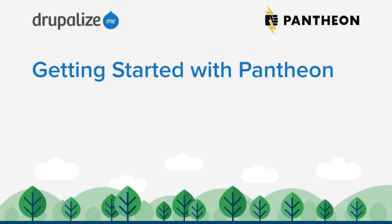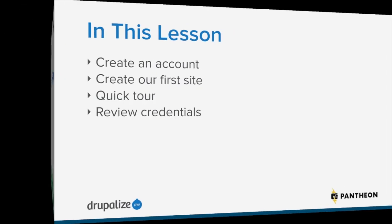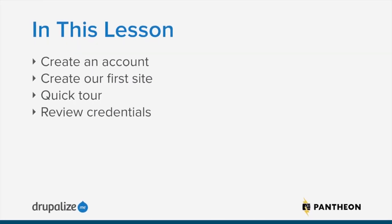Okay, so it's time to actually get started using Pantheon. In this lesson, we're going to go ahead and create an account.